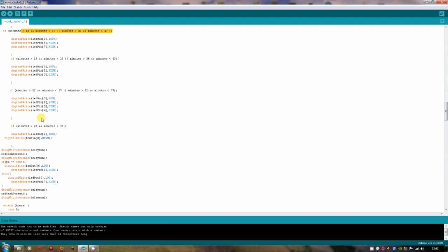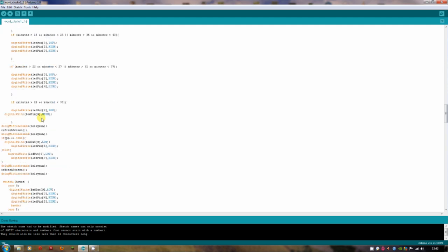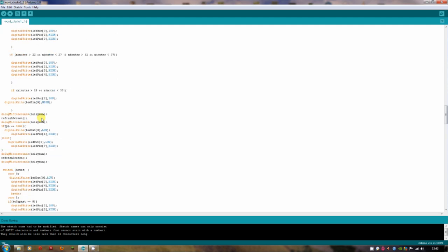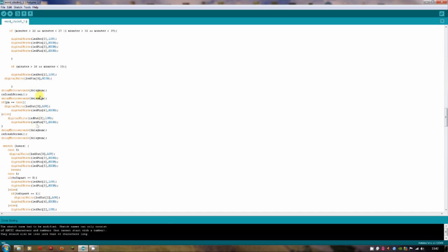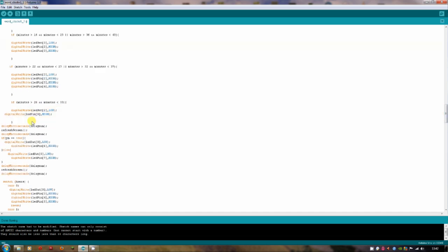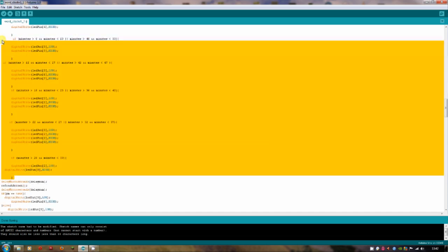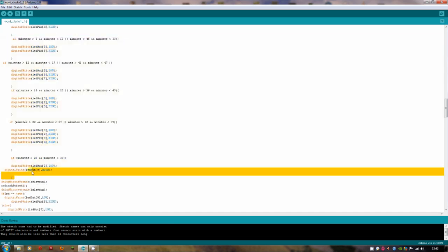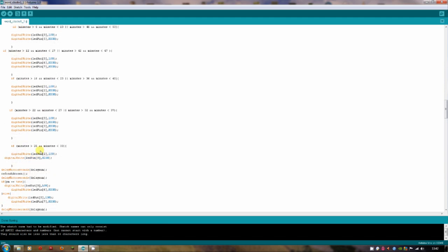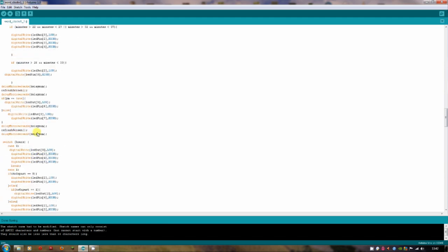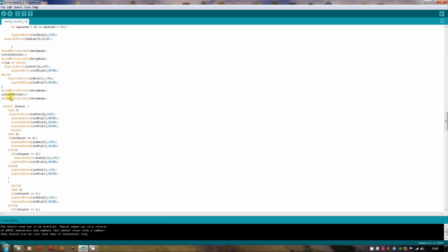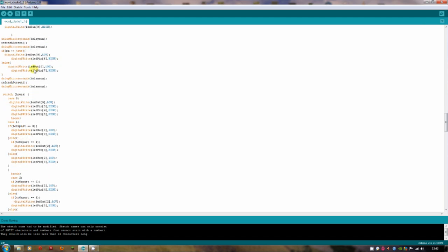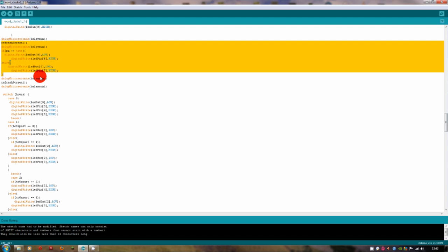If we go a bit further down, you can see that I'm setting PM on or off here. So if PM is true, so if it is PM, then I turn on the PM LED. Otherwise, it turns on the AM LED. And then there's a delay and it refreshes screen. So it turns them off after every one of these things.